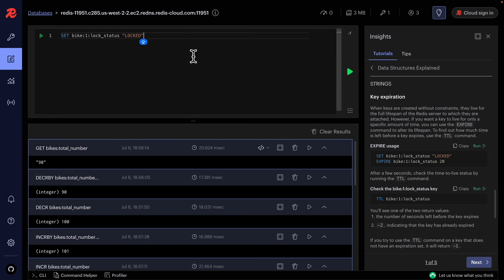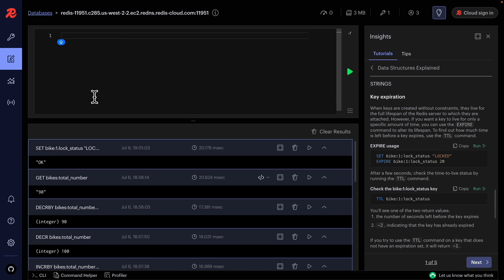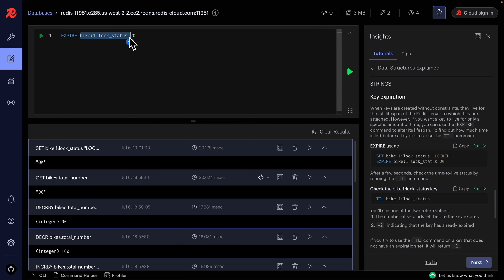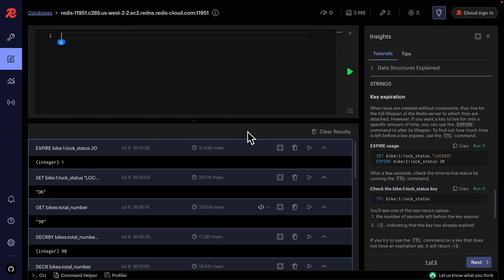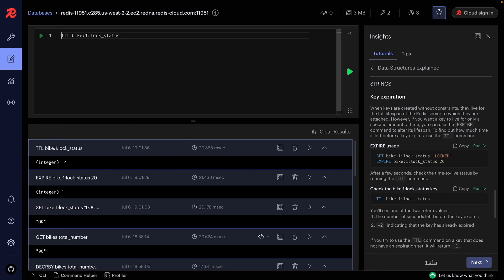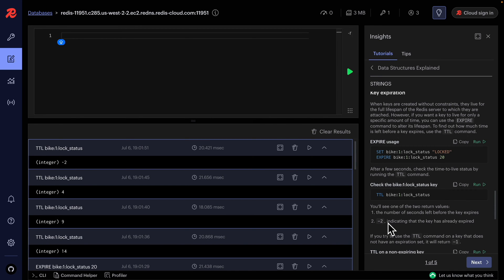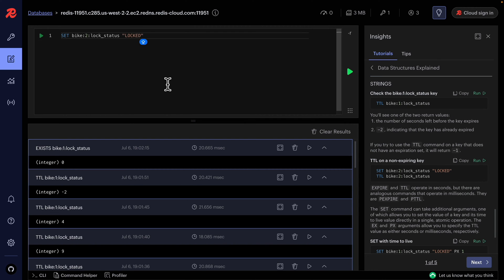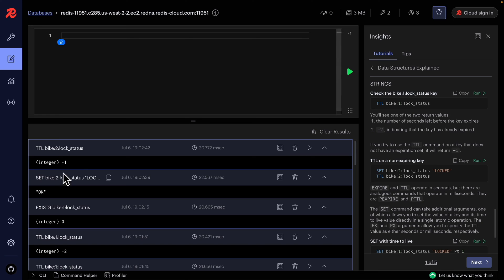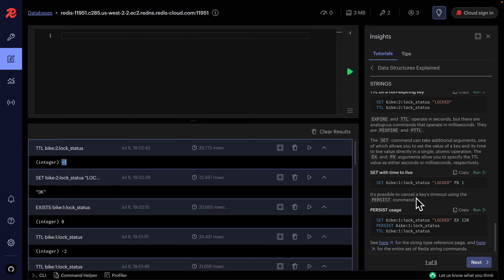We can set an expiration date for a key using the EXPIRE keyword followed by the number of seconds. For example, setting 20 seconds expiration and then using TTL shows the time remaining — 14 seconds, then 9, then 4, then negative 2, which indicates the key has already expired. EXISTS then returns 0. If we set the key again without expiration, TTL returns negative 1, meaning no expiration is set.